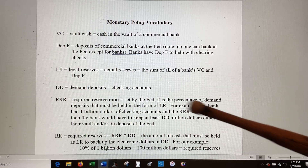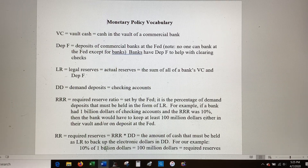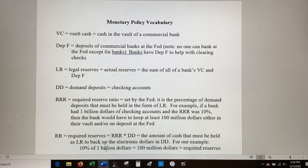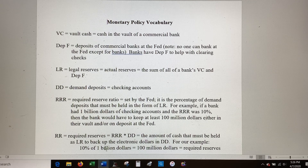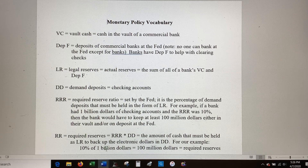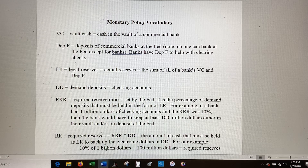The required reserve ratio depends on the size of the bank and what kind of deposit it is. If it's a savings account, people tend to leave that alone, but if it's a checking account, people tend to dip into it. So the number of electronic dollars you can create off a savings account dollar is greater than off a checking account dollar, because you can't count on having that checking account dollar for very long — people spend their checking accounts.